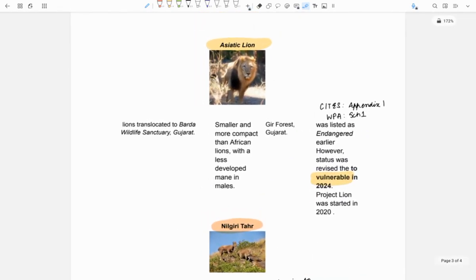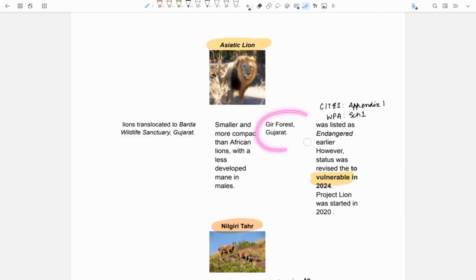Next is Asiatic lion. They were in news because lions were being translocated to Barda Wildlife Sanctuary in Gujarat from Gir Forest, Gujarat.